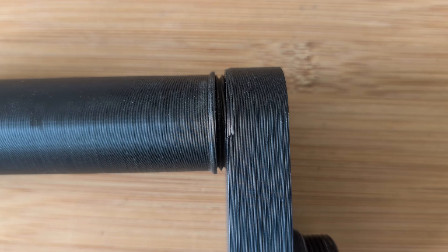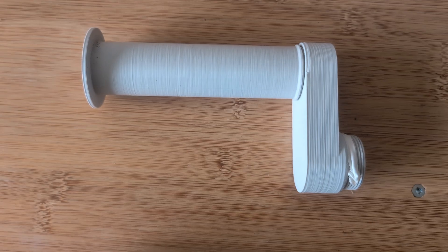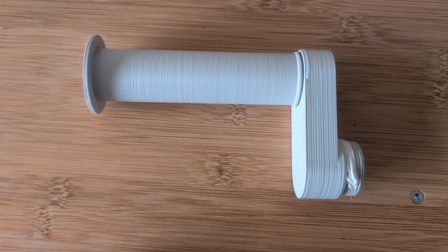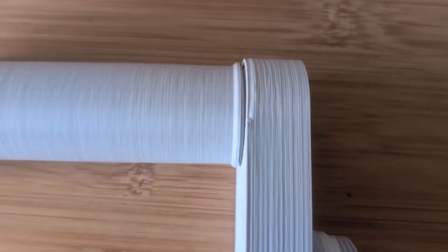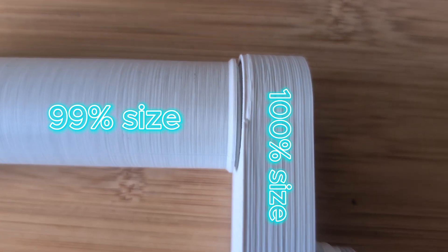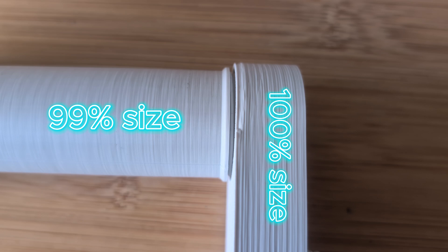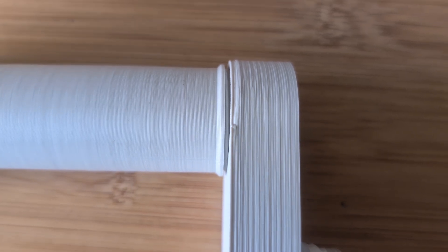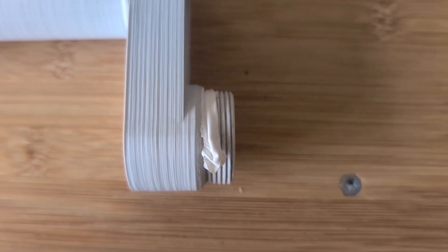So what I did is that I printed the spool guide again but at 99% of its original size. There is still a little bit of a gap but that is good enough for me. I also used a little bit of teflon tape here to make a snug fit.